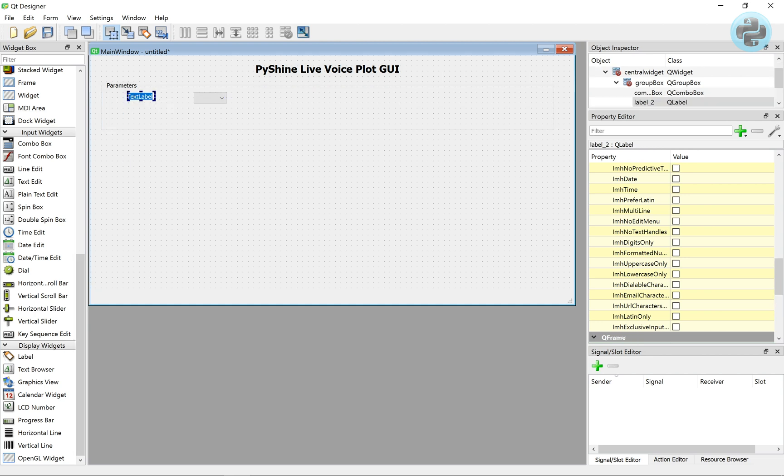Let's put the combo box that will have a list of audio devices. Also, we add a label beside it.